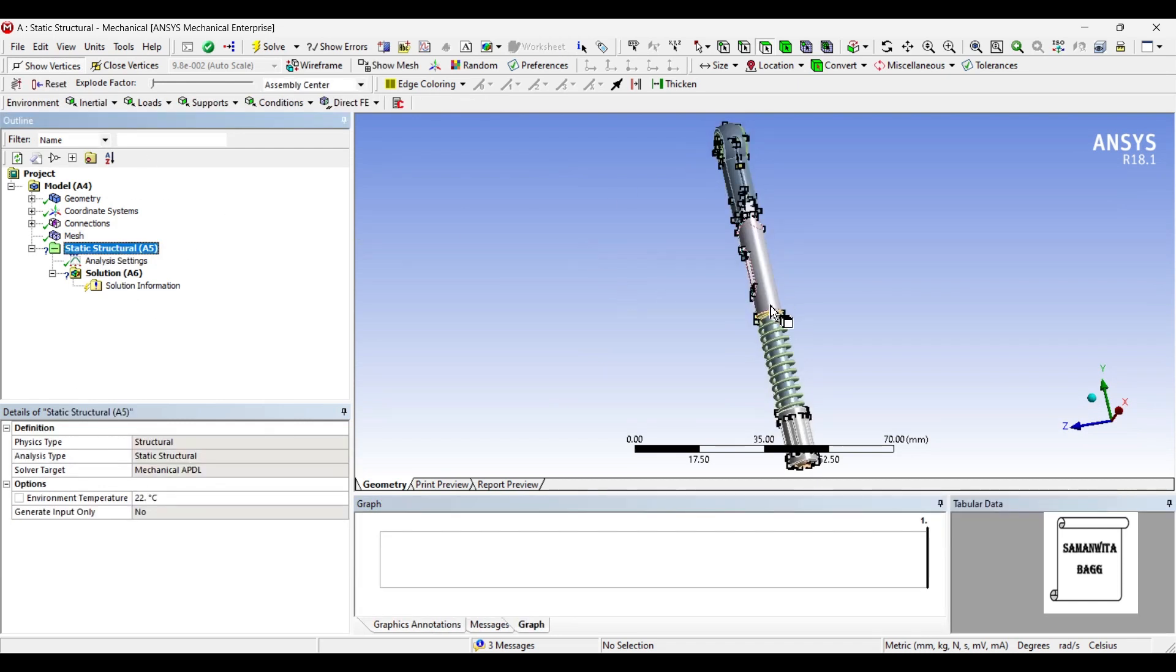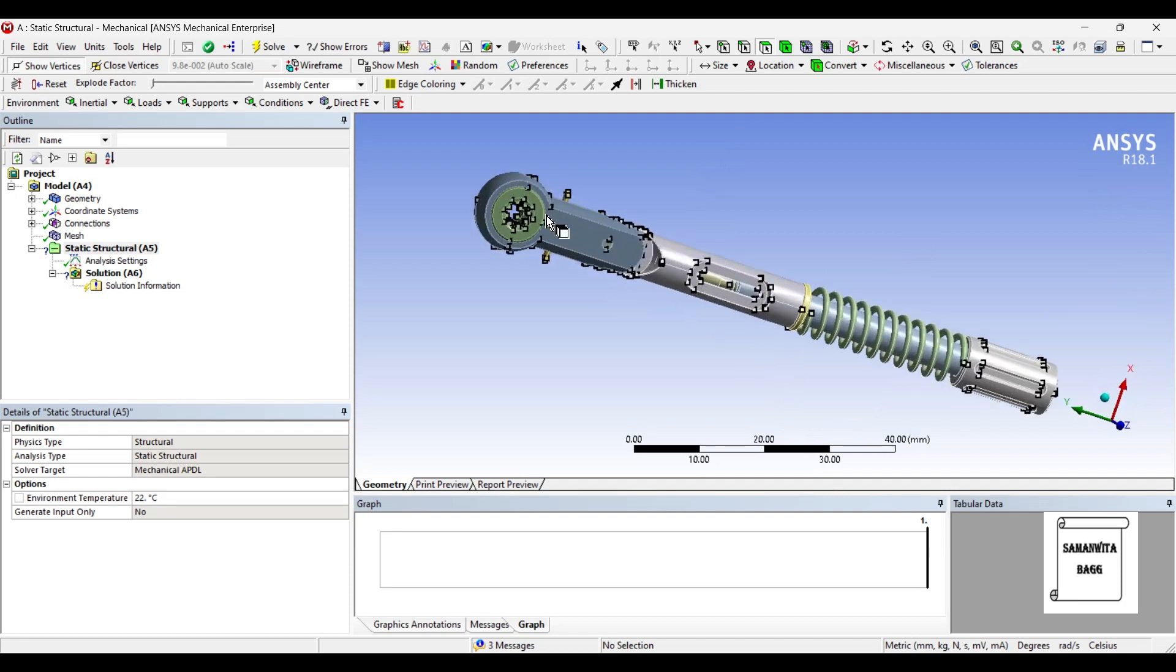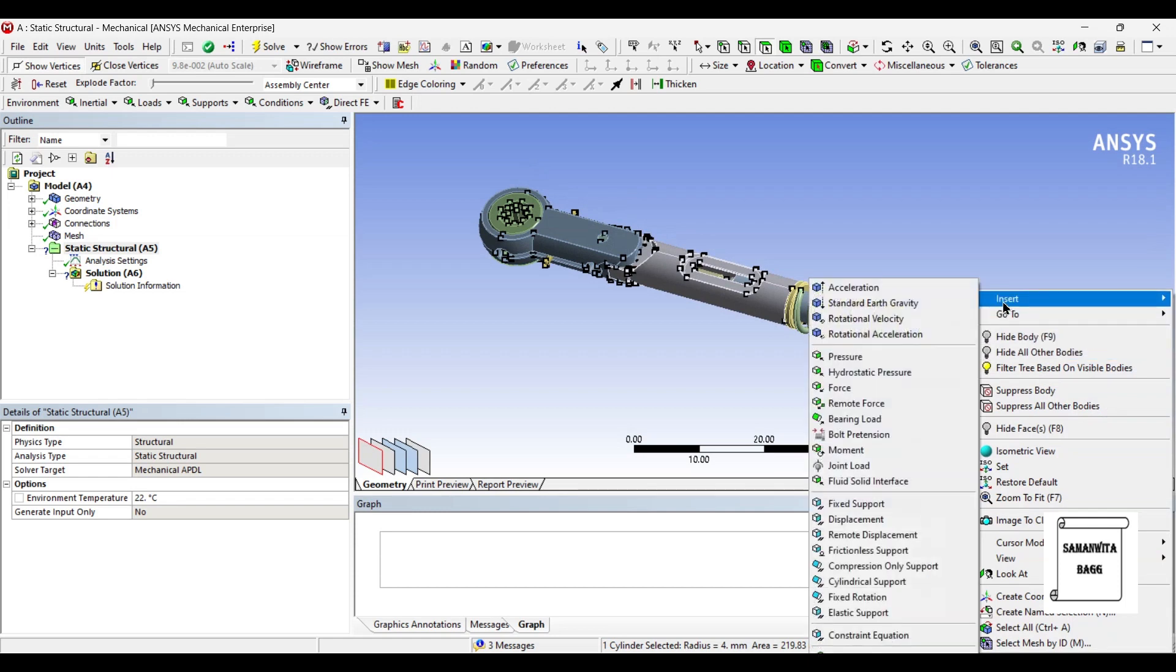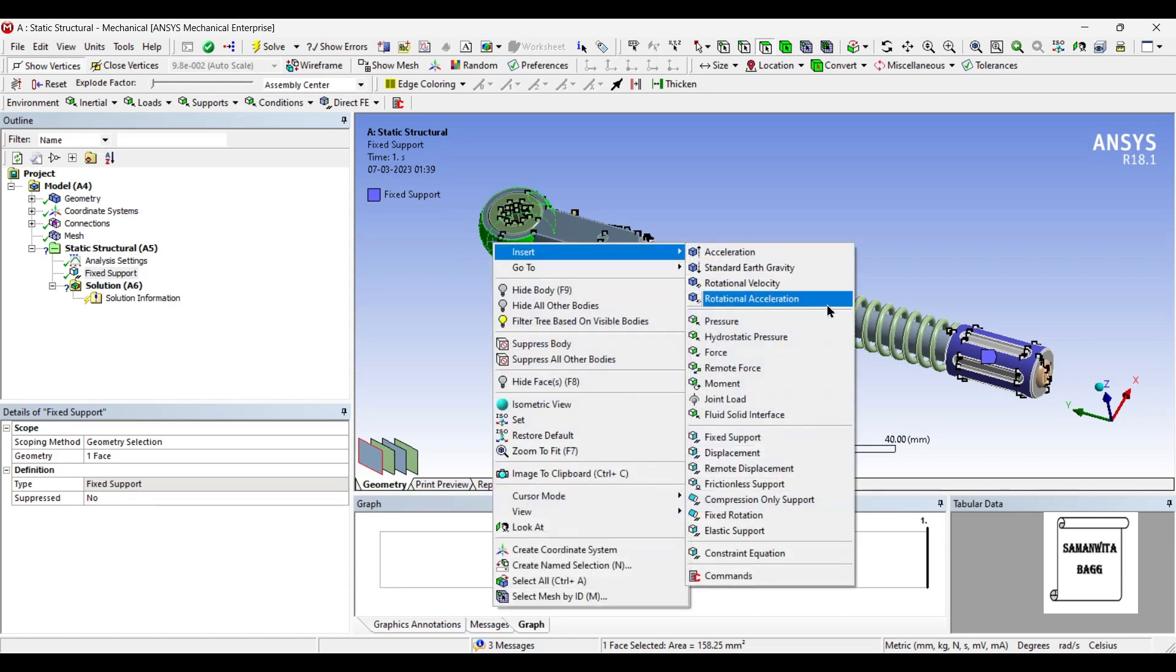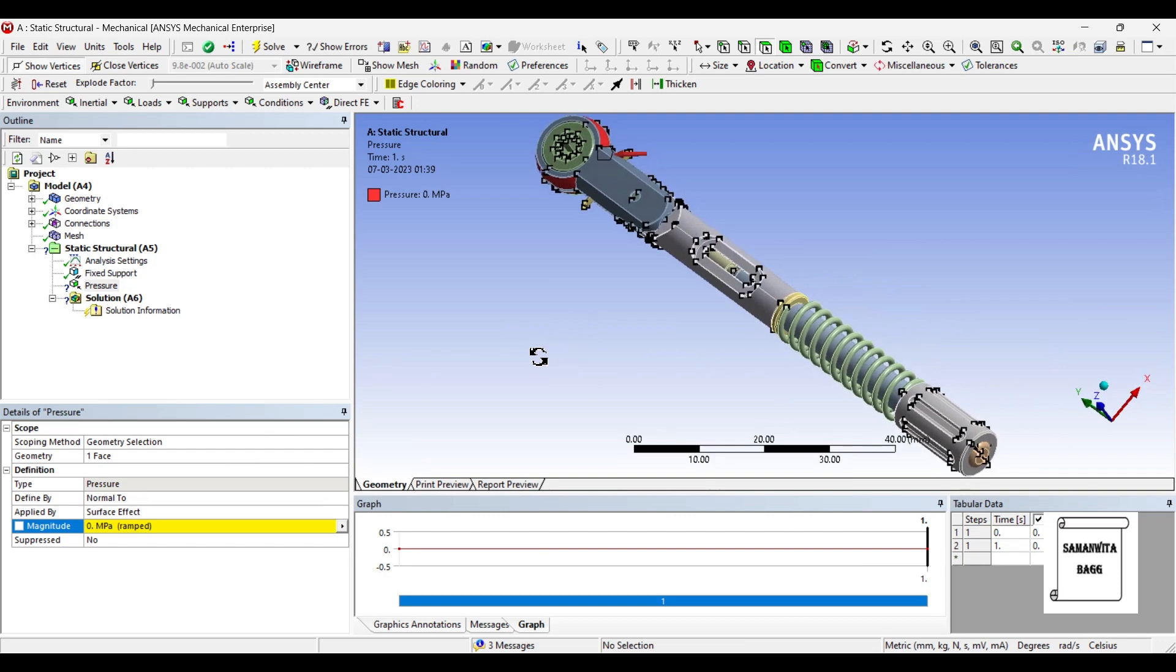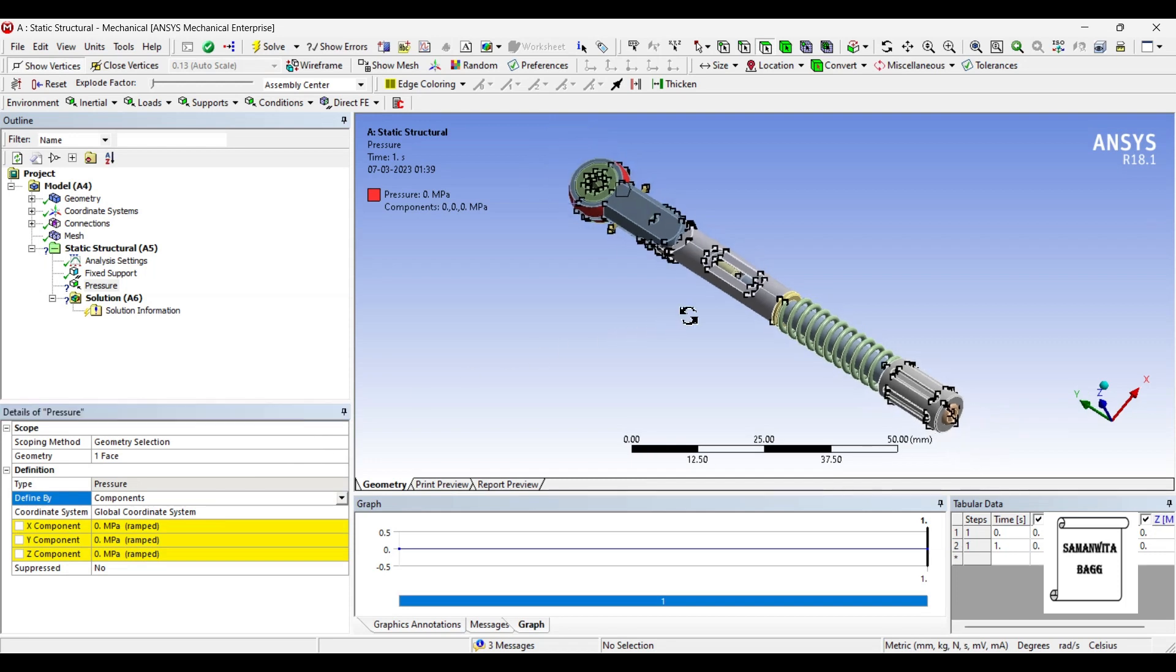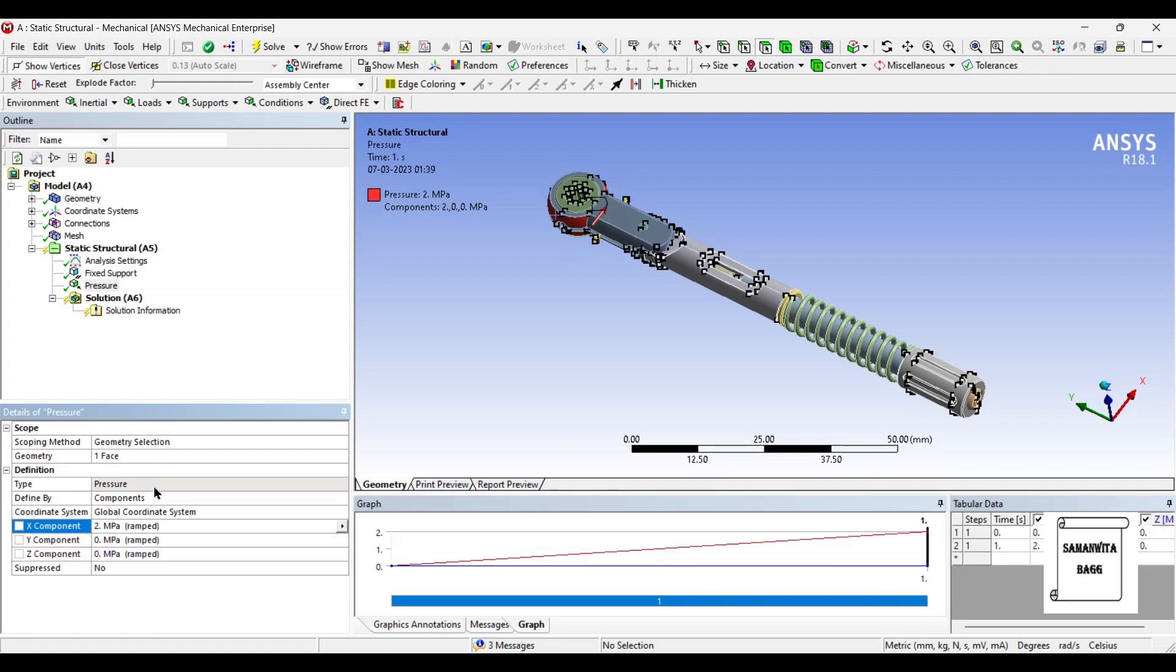Next, I'll go to static structure. On this face, I'm going to insert fixed support and on this surface, I'm going to insert pressure. I'll change to component. Along the x-axis, I'll apply a pressure of 2 MPa.